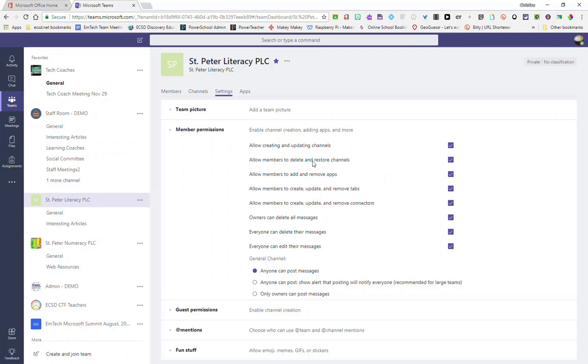For example, if I do not want members to be able to delete channels, I would simply uncheck this checkbox.